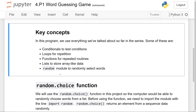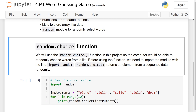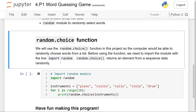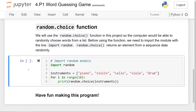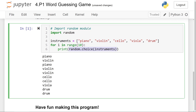In the previous two projects, we've been using the random.randint function, which returns a random integer between two numbers. To simplify our work this time, since we've learned about lists, we'll be using the random.choice function. This function allows the computer to randomly choose words from a list. Before using it, we'll need to write import random at the top of our file. random.choice returns a random element from a sequence data type passed into it. Here's an example: we have import random at the top, and a list of instruments — piano, violin, cello, viola, and drum. If I run this code, we'll see a list of 10 instruments printed out randomly. That's basically how random.choice works — we pass in the list and it chooses a random element from it.